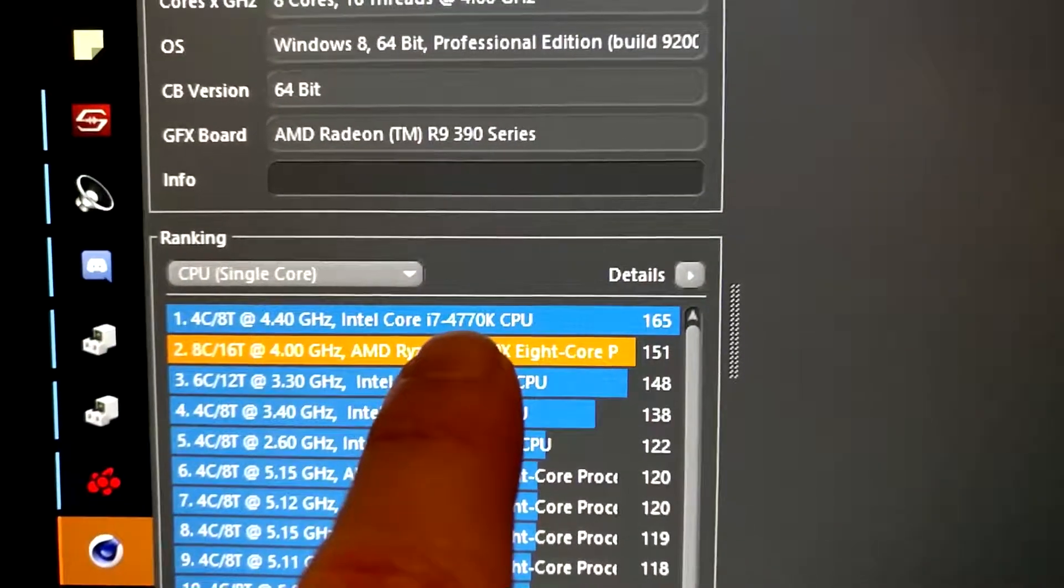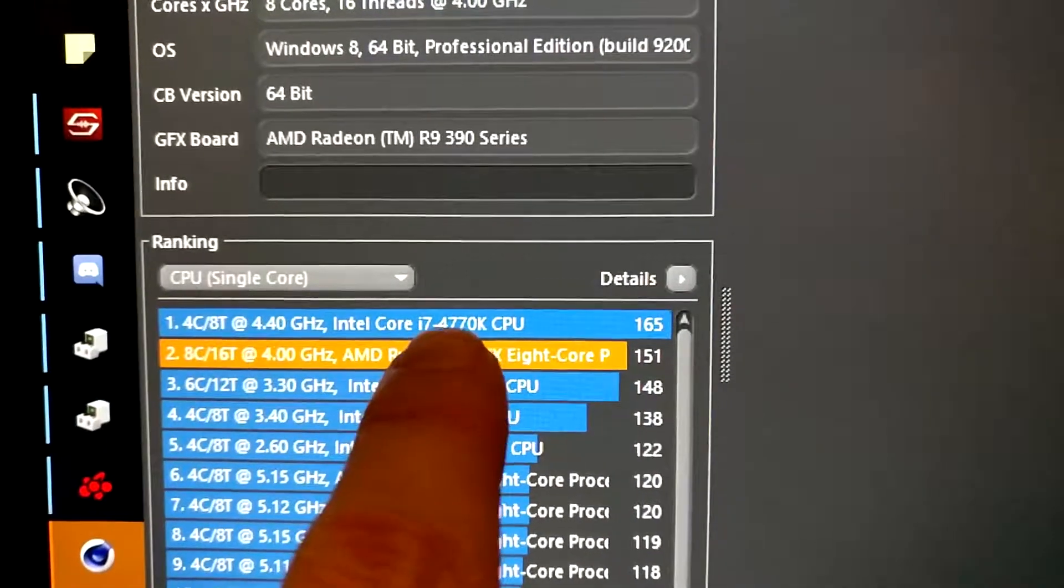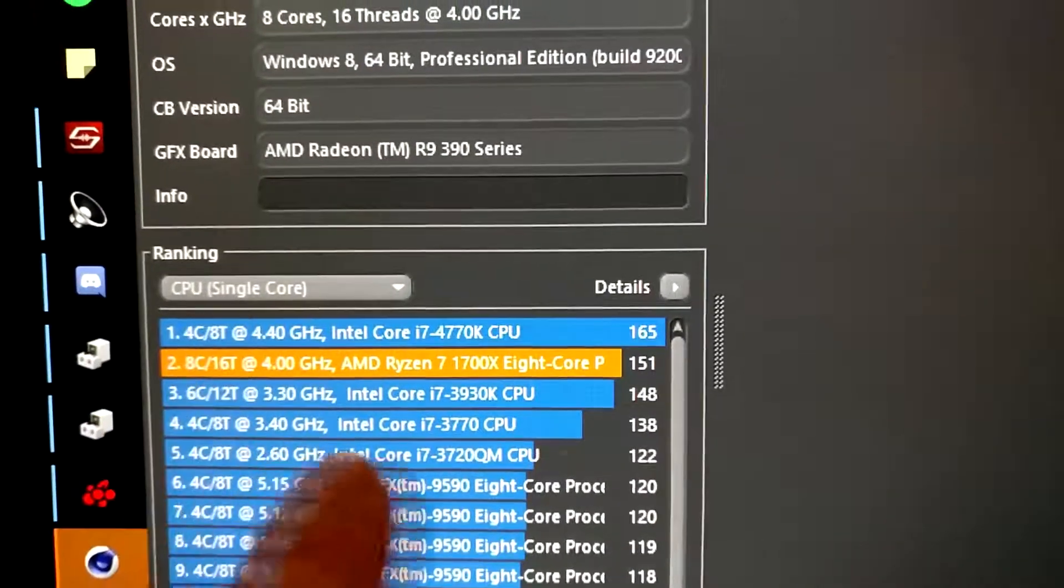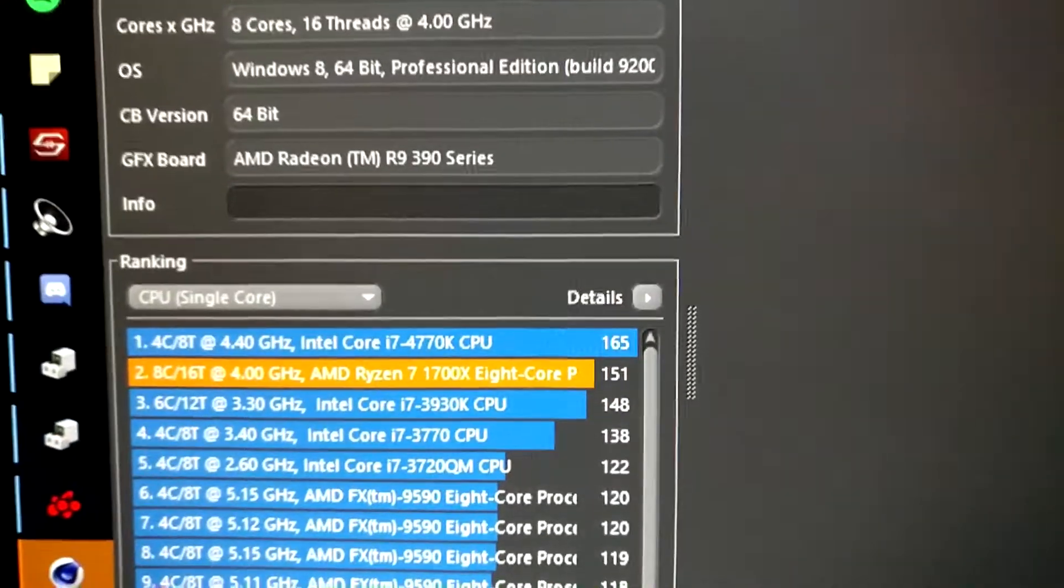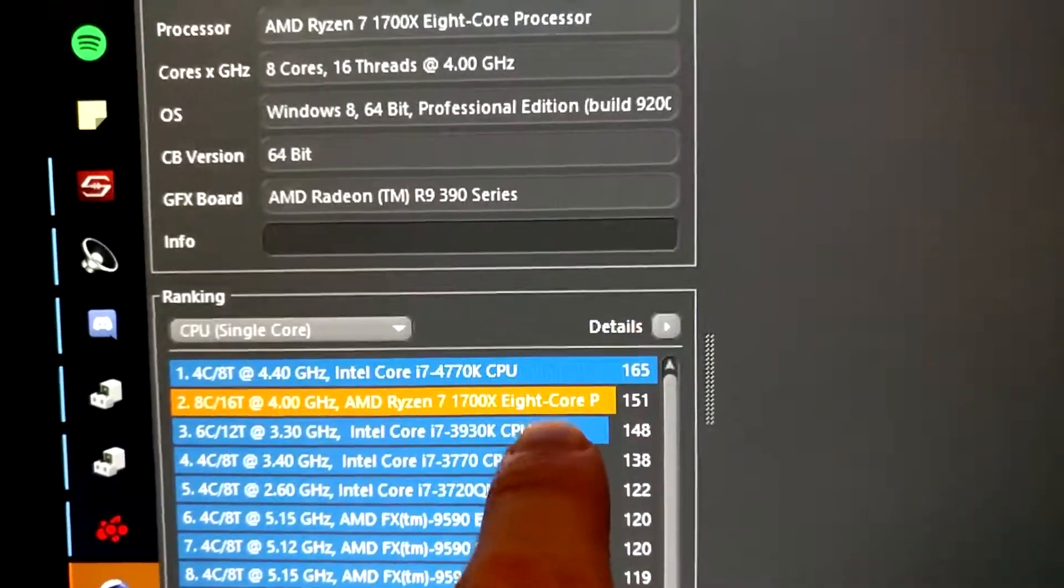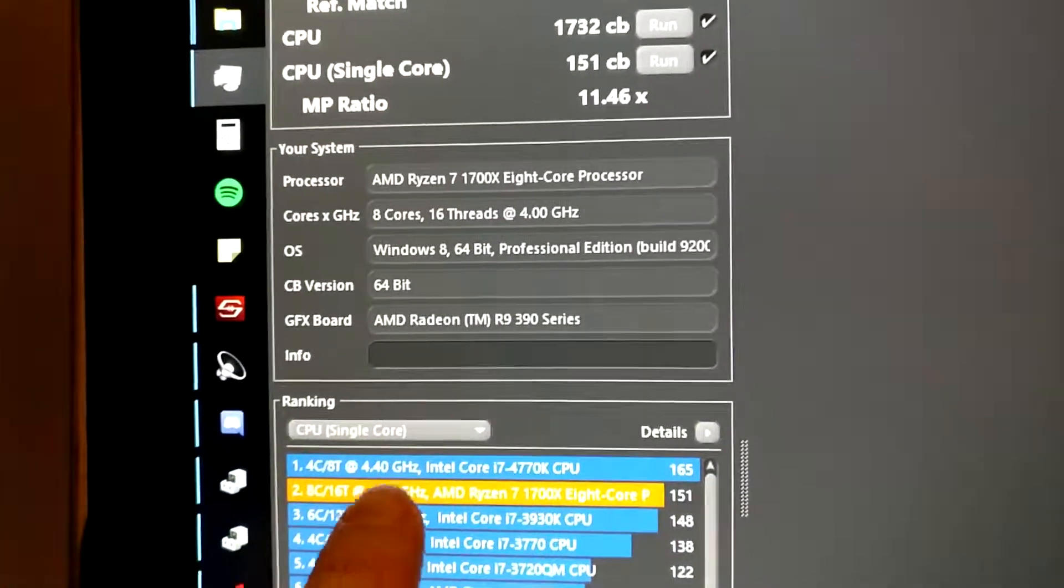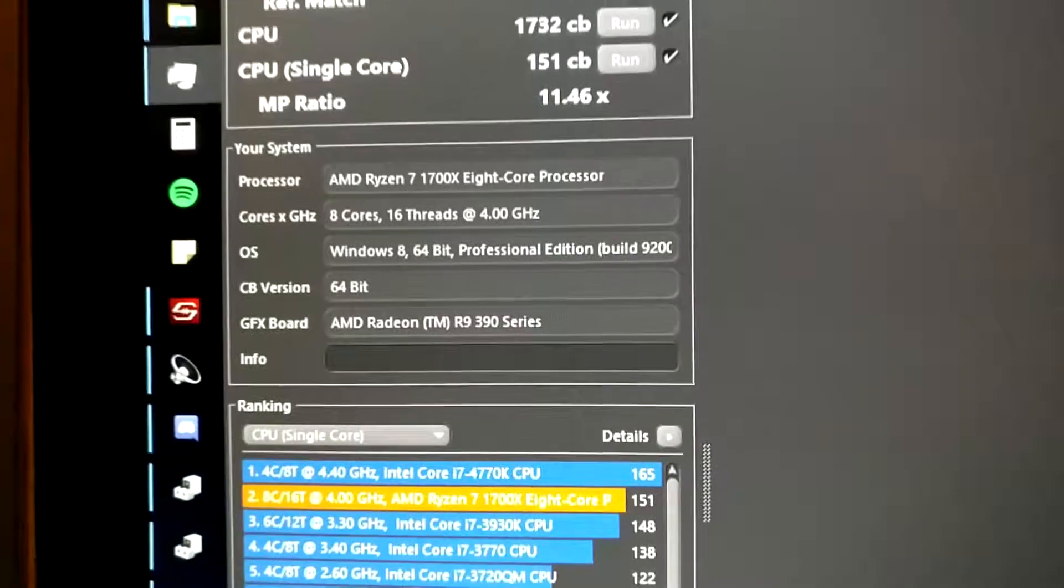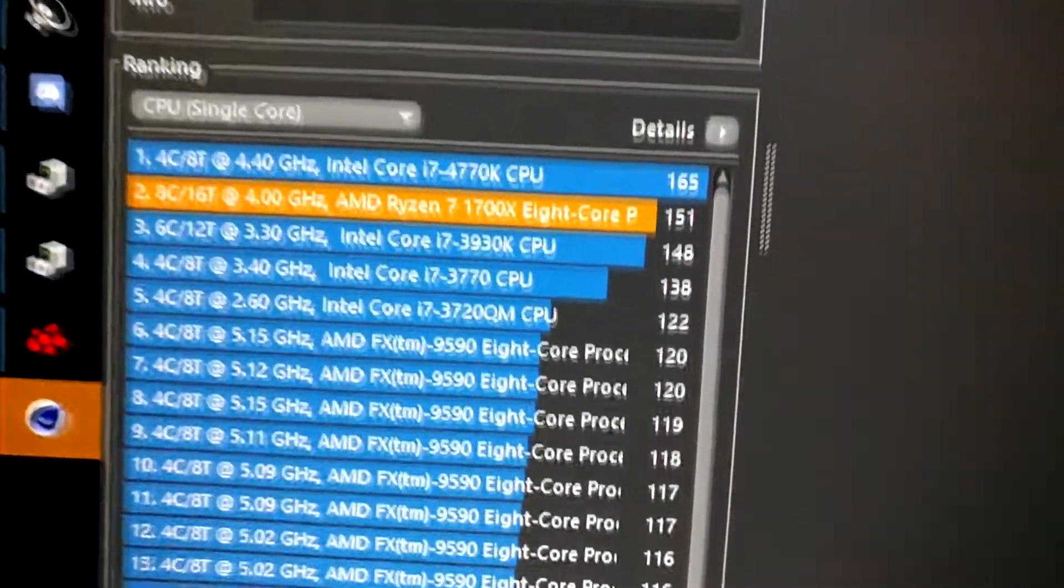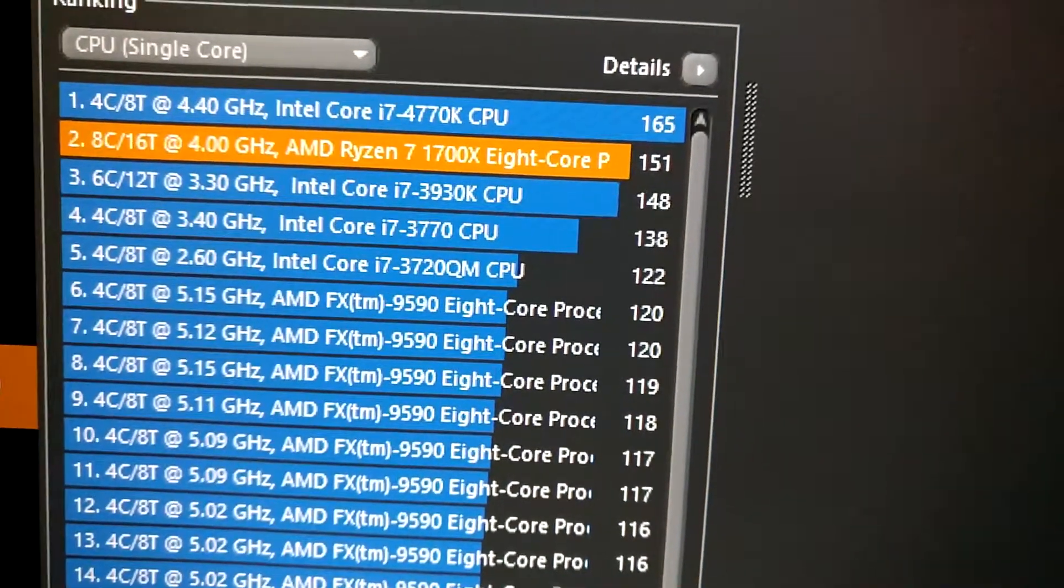I mean we are lower than the 4770K at 4.4GHz so that's to be expected. However, we got 151 8 times whereas this i7 got 165 4 times. So I think we've earned the better deal here.